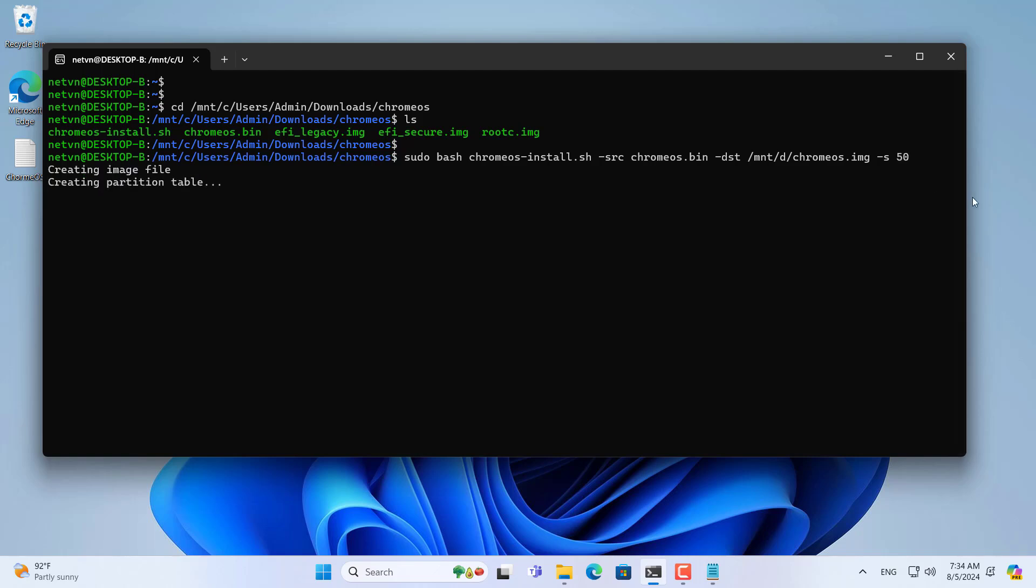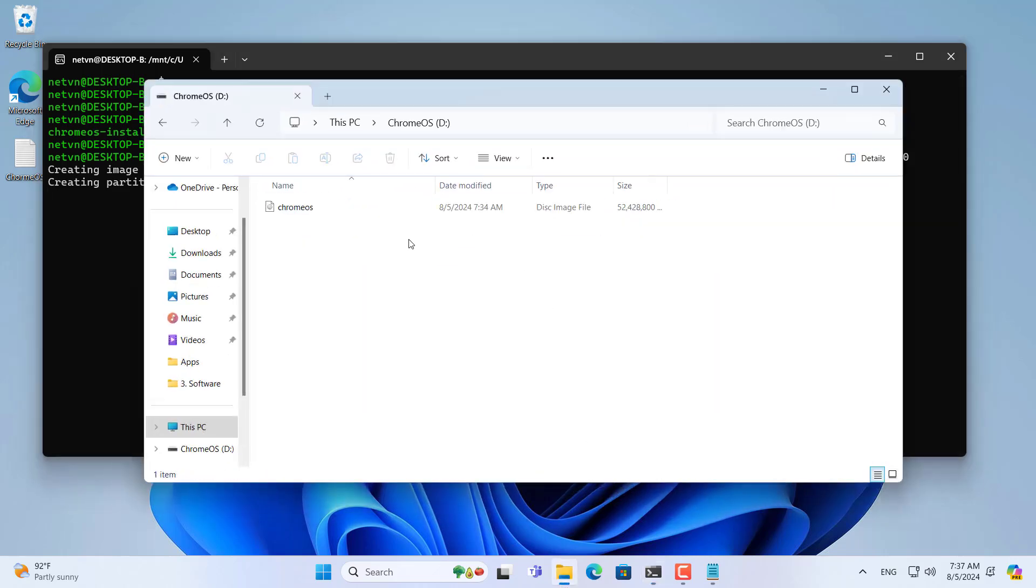It takes about 20 minutes to complete the installation of Chromius on the external hard drive so you wait patiently.